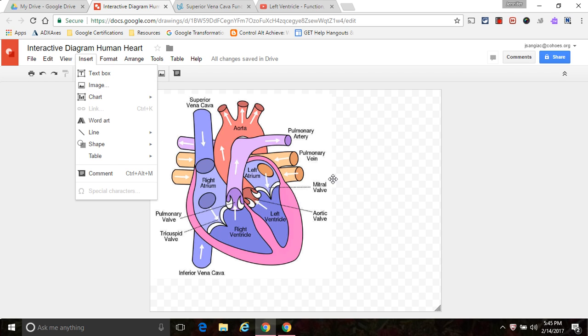What creating hotspots will allow you to do is to add additional notes, photos, audio or video or pretty much any multimedia content to your image so that it can be interactive for students.